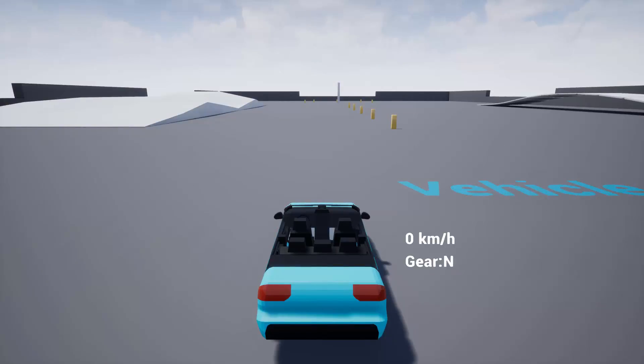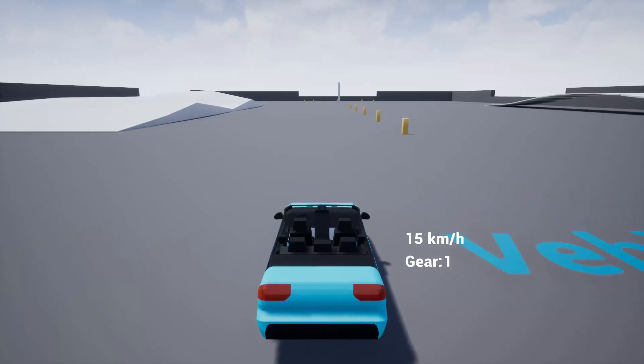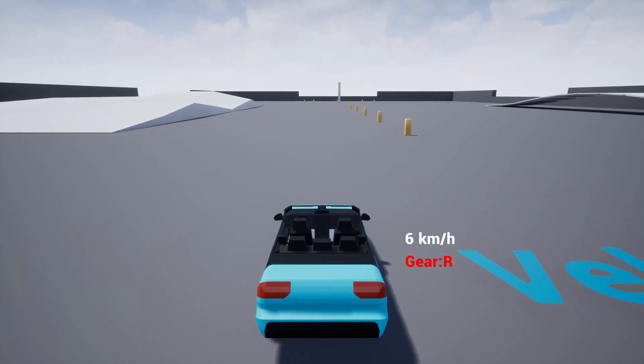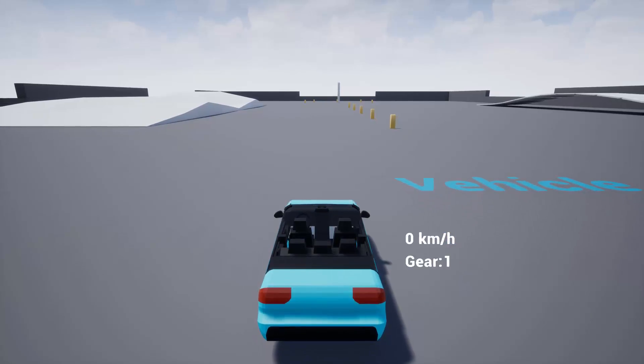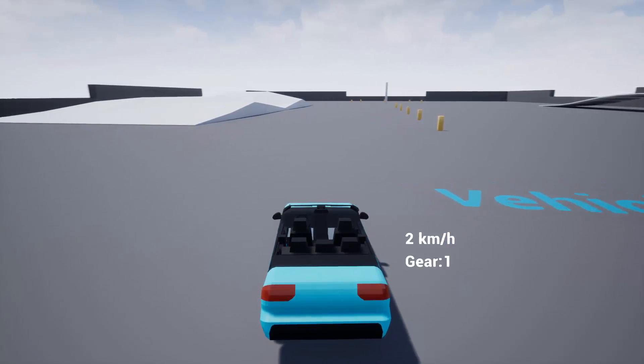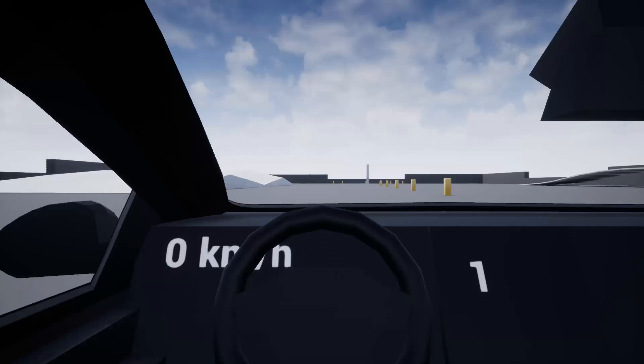So on the keyboard, you can use either the WASD or the directional keys to accelerate, brake, decelerate, and steer. You can also press the Tab key to toggle between first and third person.